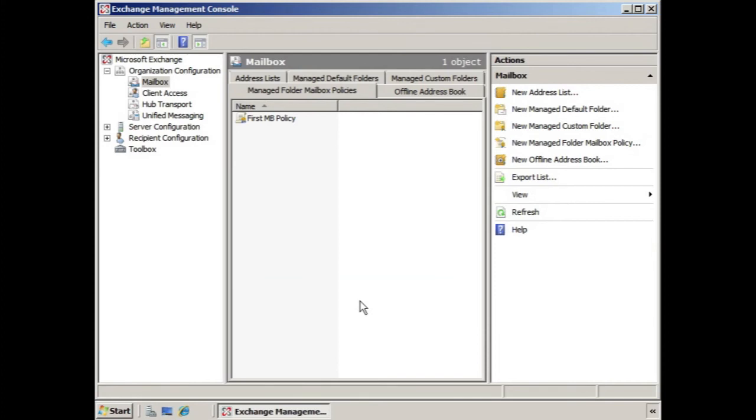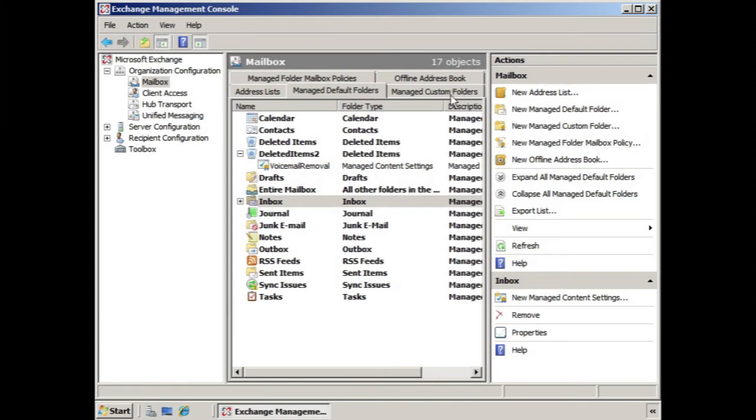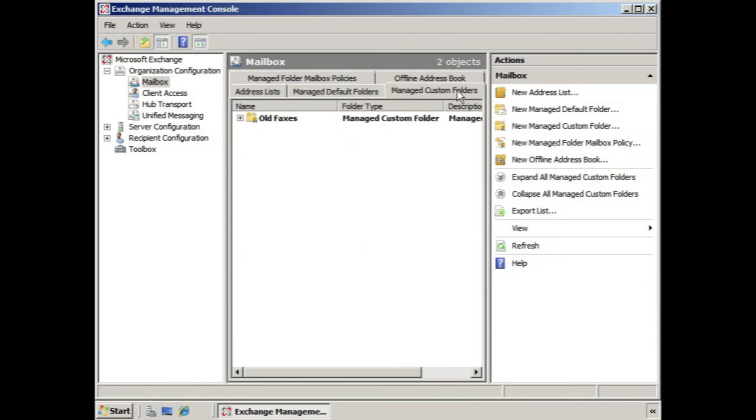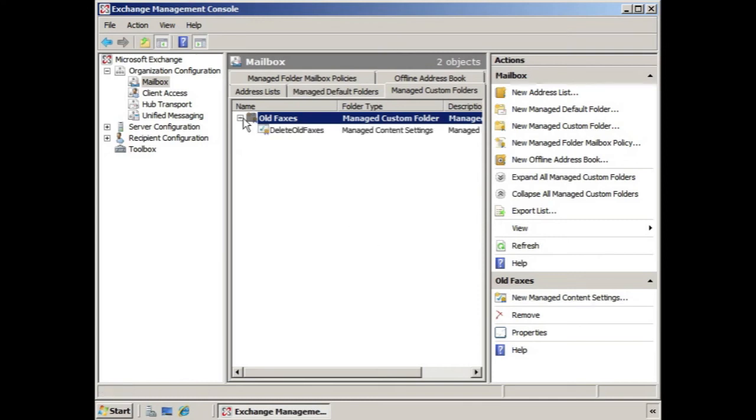Creating a policy is an easy thing to do once we've gone through the process of creating our instances of managed default folders. If we needed multiple instances, we can create new managed default folders. Creating our managed custom folders. And then, of course, most importantly, making sure we have content settings applied. Without content settings, we're really not doing anything by adding those items to our policies.